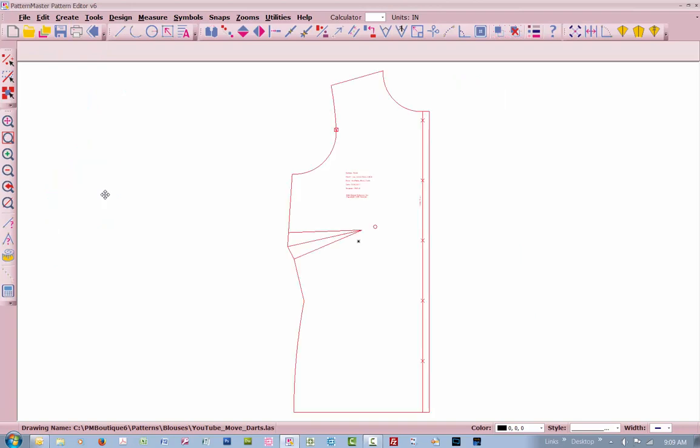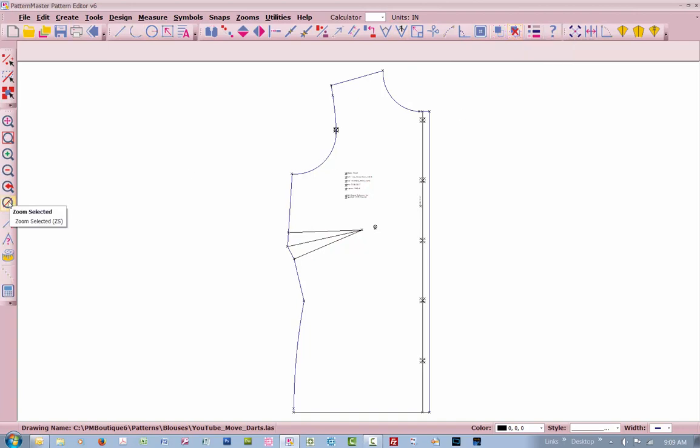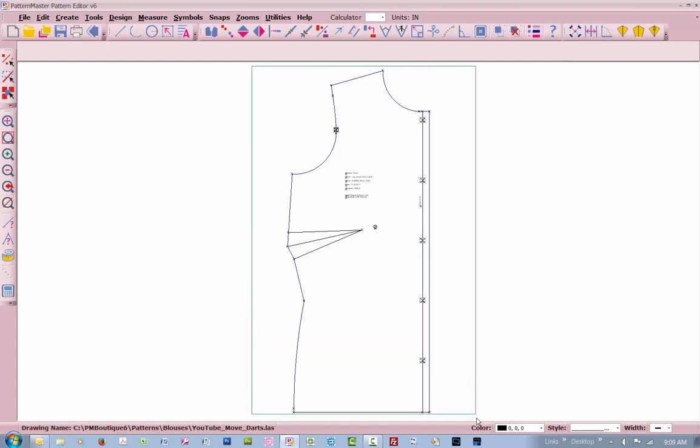ZS to zoom selected, Ctrl-U to ungroup. Your ungroup icon is right here. Your zoom selected icon is right here. First thing we're going to do, there's a couple different ways you can do it.